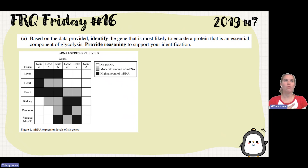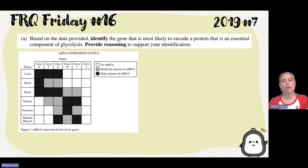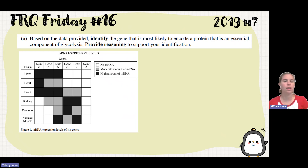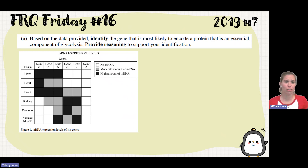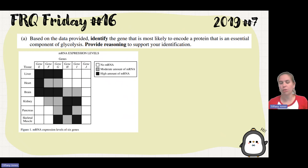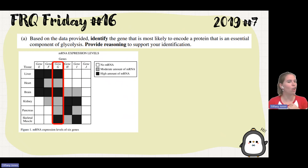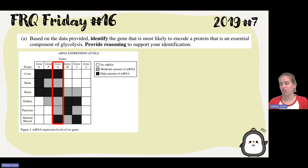We have to think to ourselves: which of our cells are going to need to undergo glycolysis? All of our cells have to undergo glycolysis because it's the first step of cellular respiration. So which of our genes is found in all of the cells? Gene G is found in all cells, and since glycolysis occurs in all cells, gene G is our gene of interest.